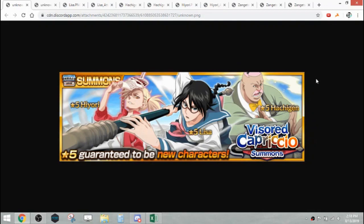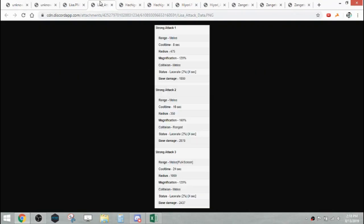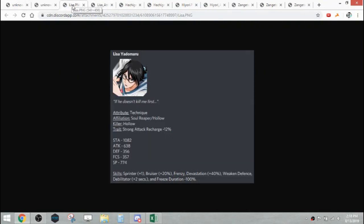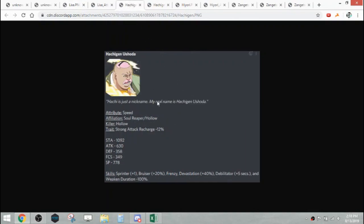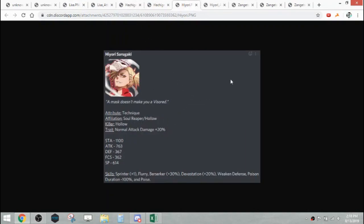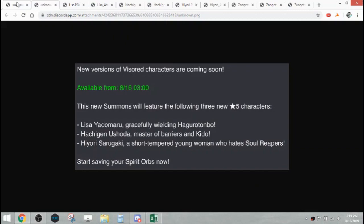Those are the three banner units. Overall nothing too out of the ordinary or really too new or exciting, you know, as per usual for mid-months. But they do have these dual affiliations, Soul Reaper Hollow, Soul Reaper Hollow, and Soul Reaper Hollow. Definitely can see them used in Senkaimon stuff. They'll definitely be useful as more options because they cover two affiliations, and Senkaimon typically has affiliation restrictive floors.